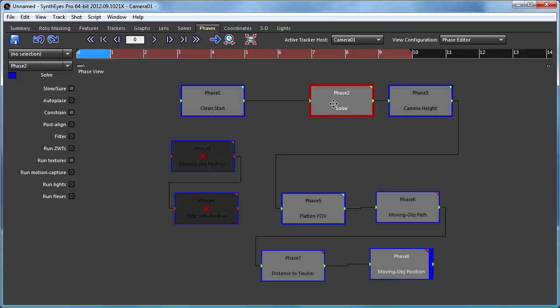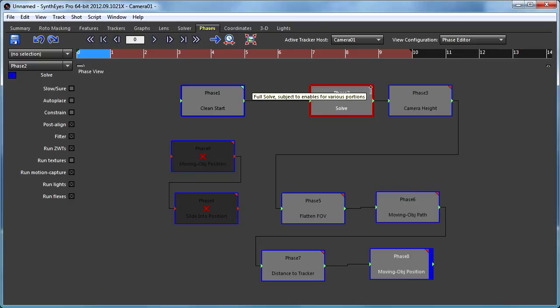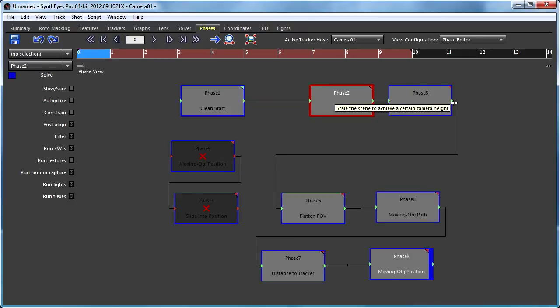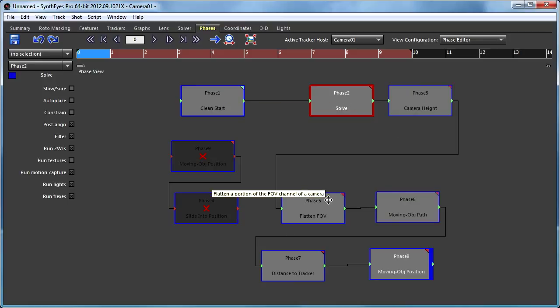If we go and then change one of the settings of a tracker, not only does its little tab turn red, but so do the tabs of the ones that are downstream of it. Because they all are based on the inputs that they're receiving. And so since one of their inputs has changed, they need to be rerun as well.